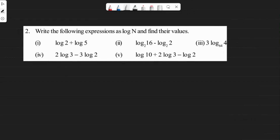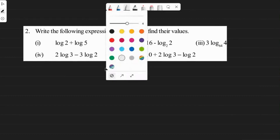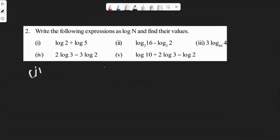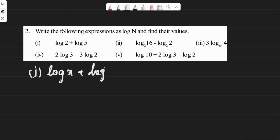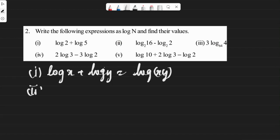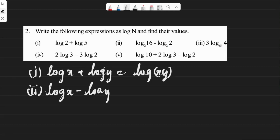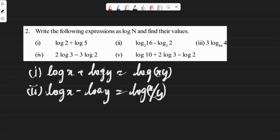Before starting, let's review a few formulas. First: log x plus log y is equal to log(x times y). Second: log x minus log y is equal to log(x divided by y).